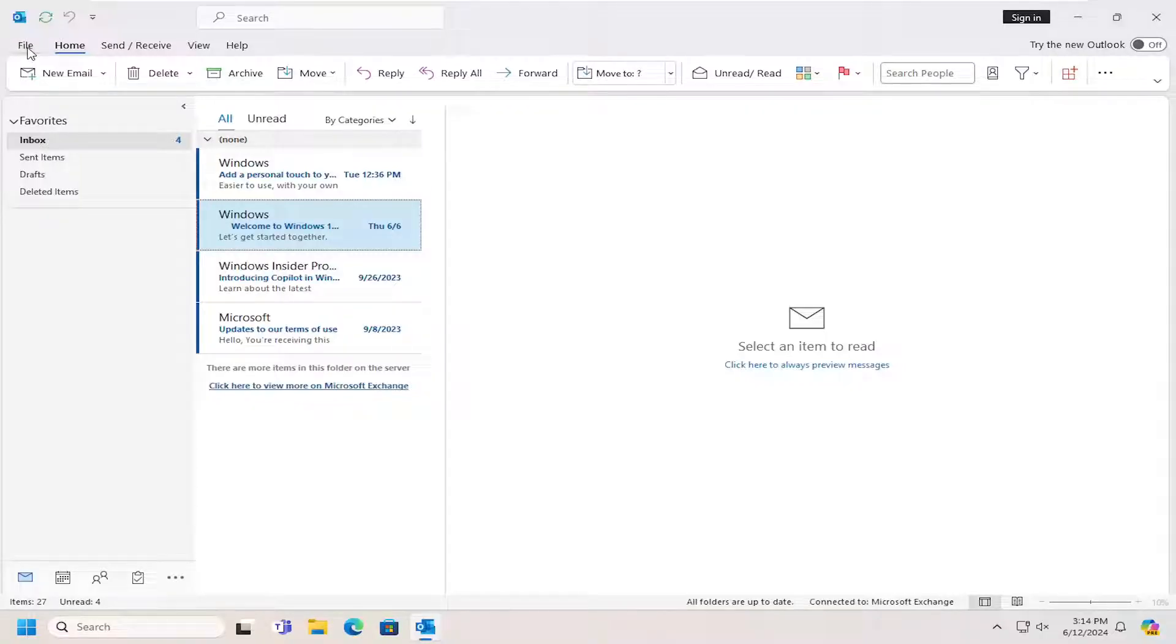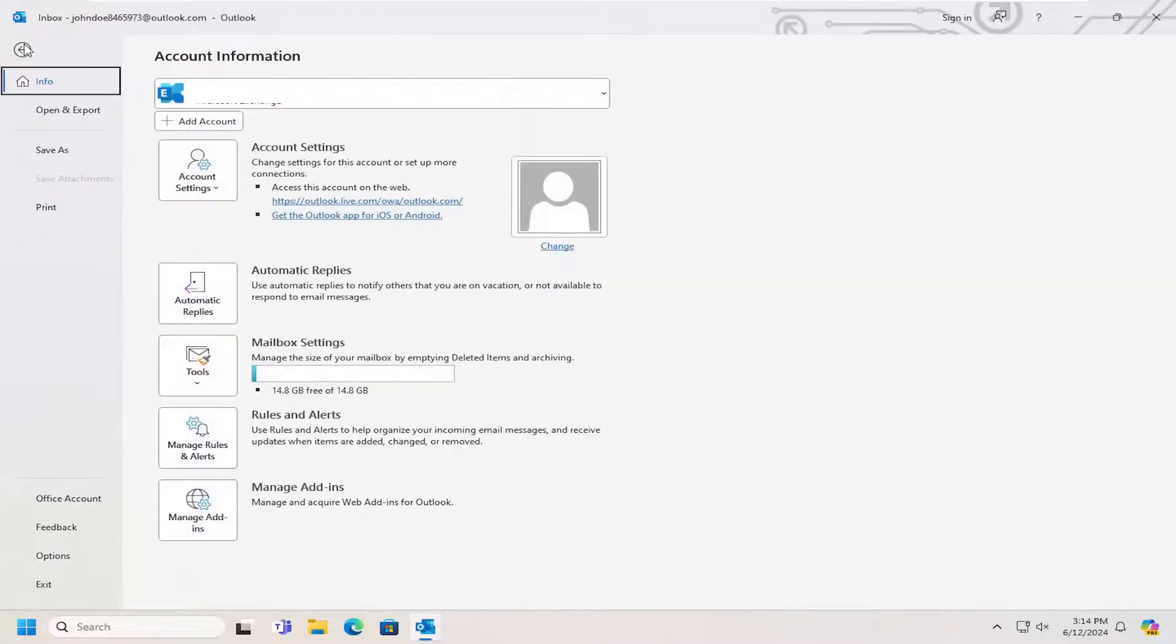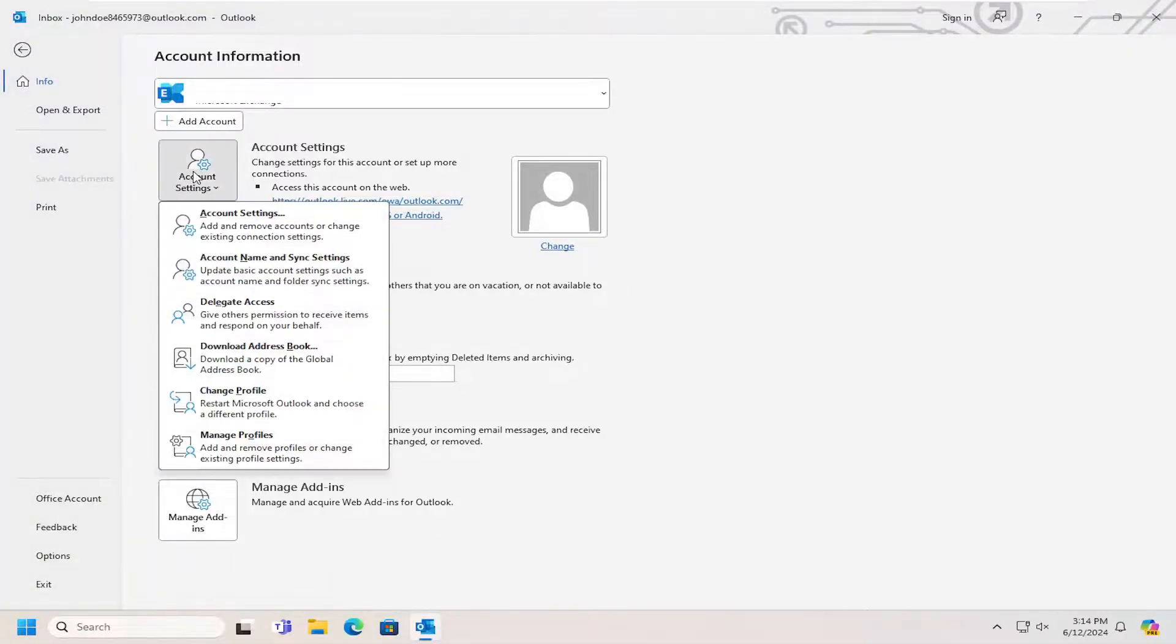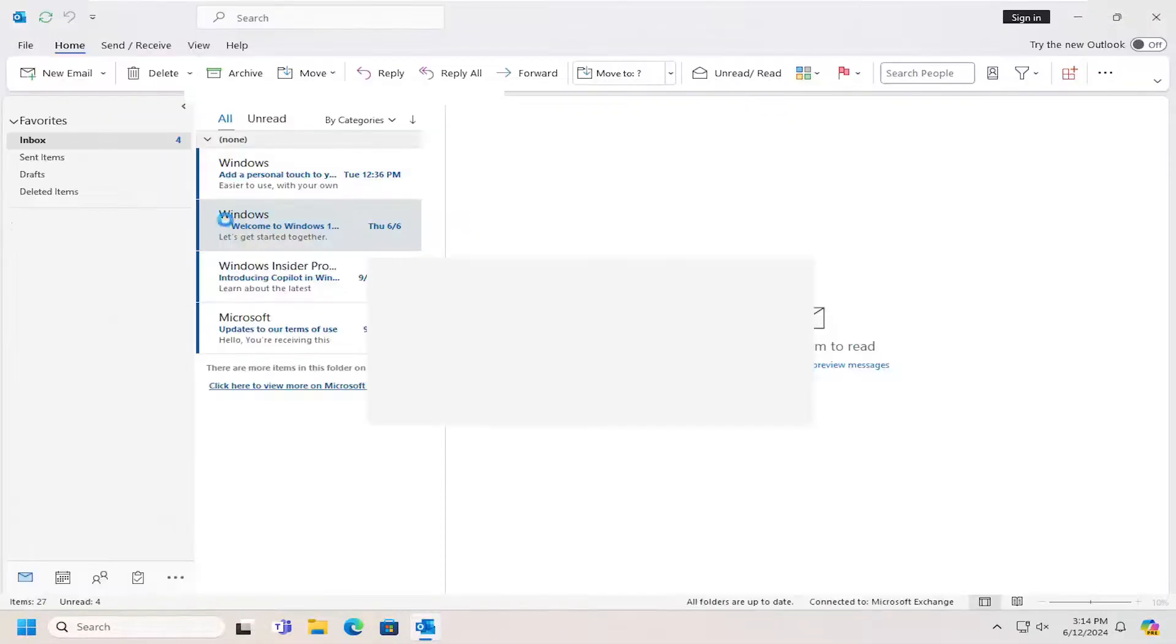So all you could do is open up Outlook and then select the file tab, select the account settings button and then select account settings.